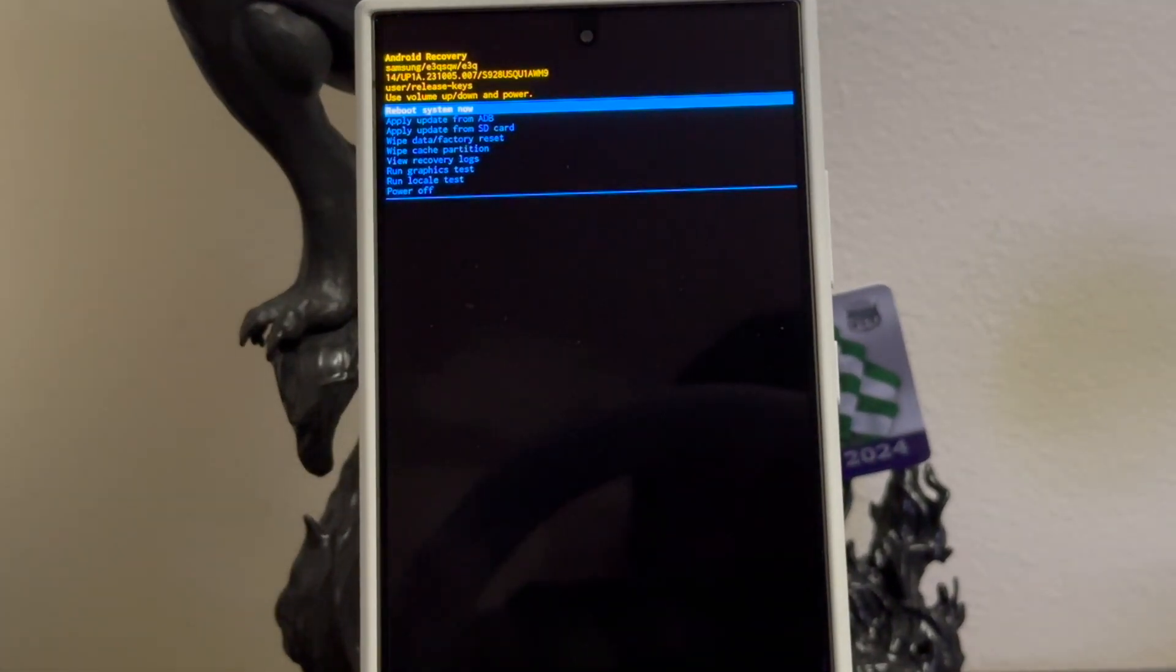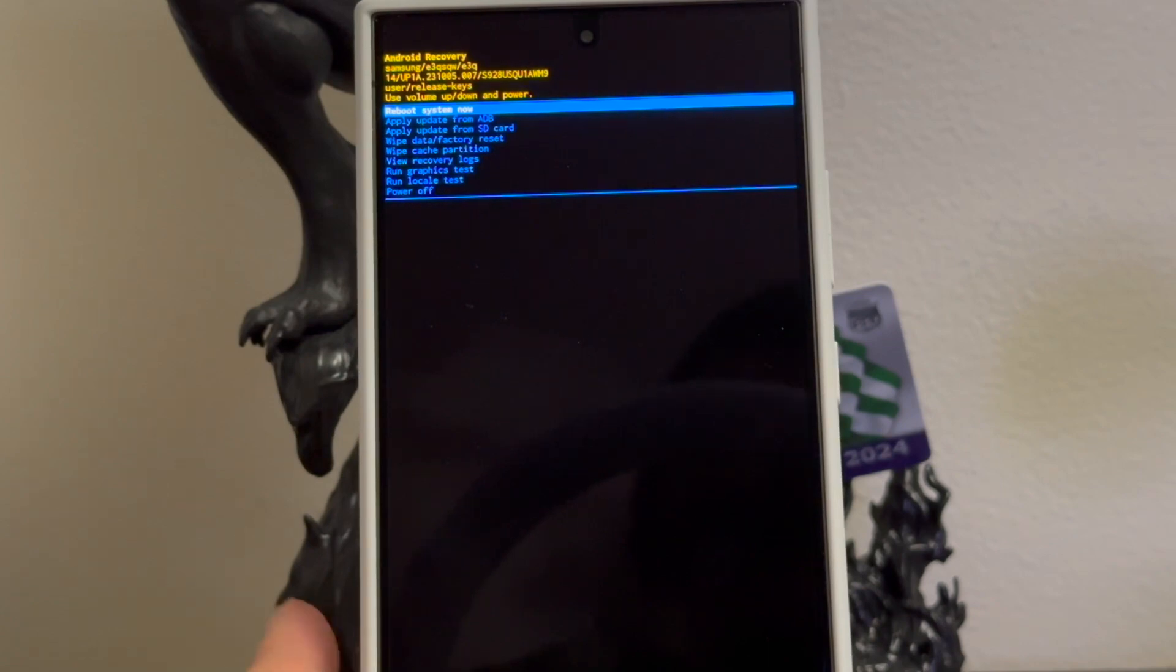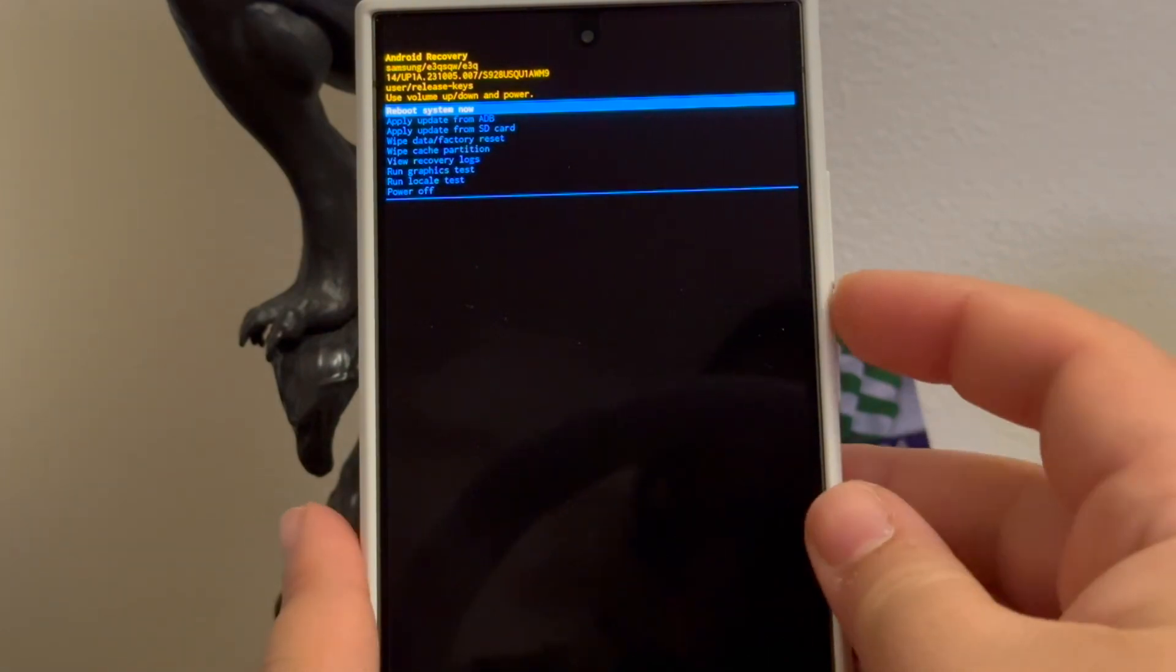There you go. So now as you can see here it says Android recovery and right now it is highlighting where it says reboot system now. We're going to use the volume down key and we're going to go down to where it says wipe data factory reset.